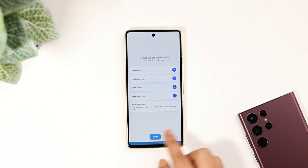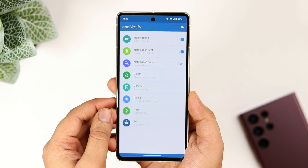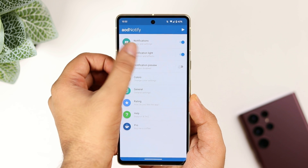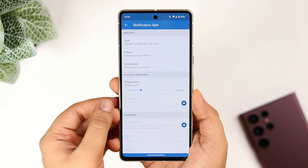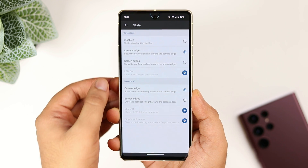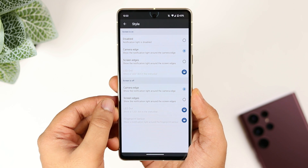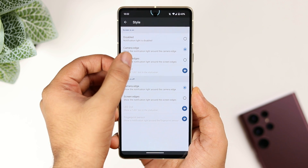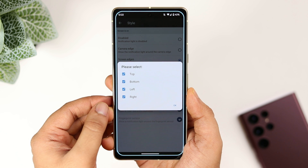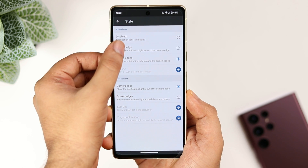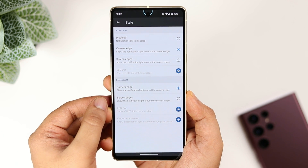Once you have completed all these settings, tap on Done. Here is the actual interface of this app where you can customize the LED light as per your preference. Now go to Notification Light, select Style, and make sure it is set to Camera Edge. If you want, you can change it to Screen Edges, but I suggest setting it to Camera Edge so the LED light blinks around the punch hole, which looks great.